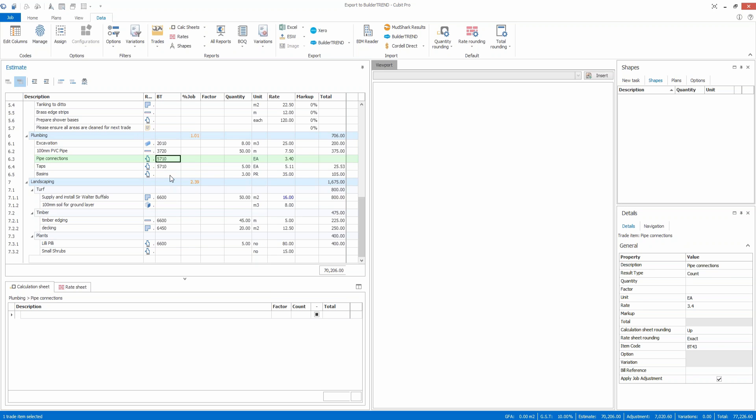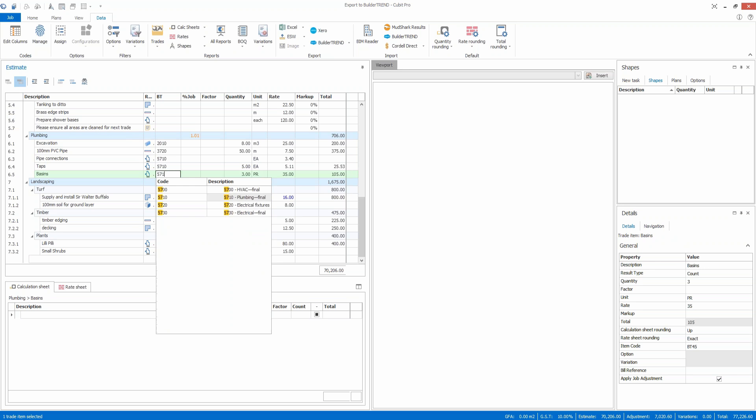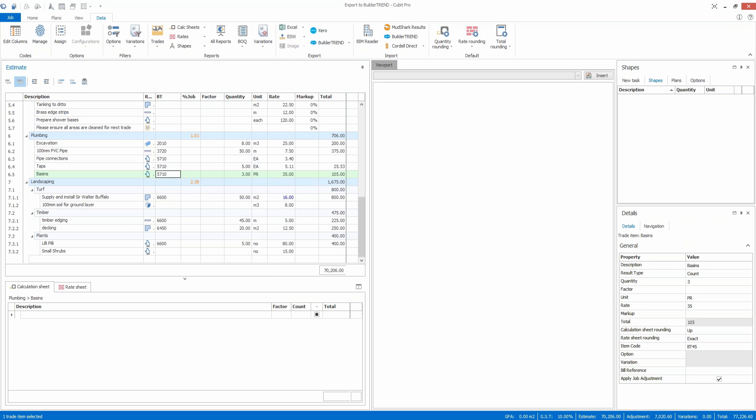If you've got a template job, you can pre-code the template so every time you create a new job it'll bring this coded information through into the new job from the template. That's the first step that you need to do, and then once you've done that you can select this option to export the data to build a trend.